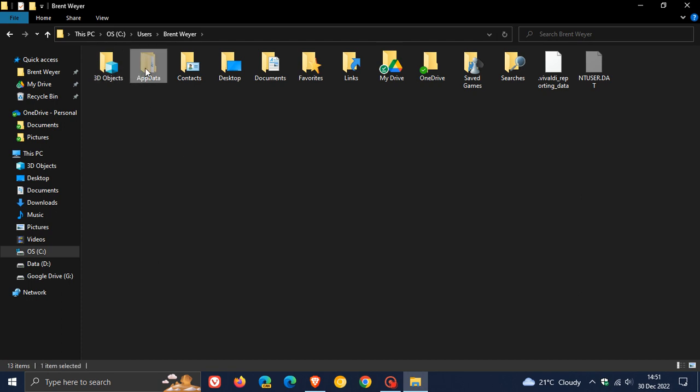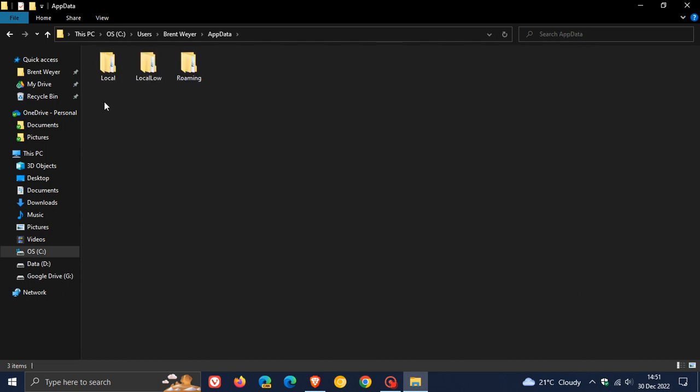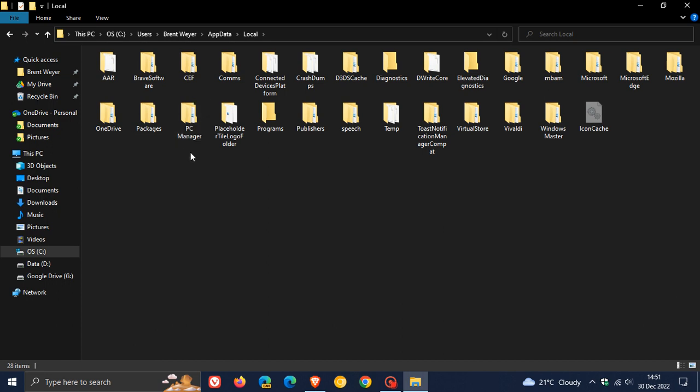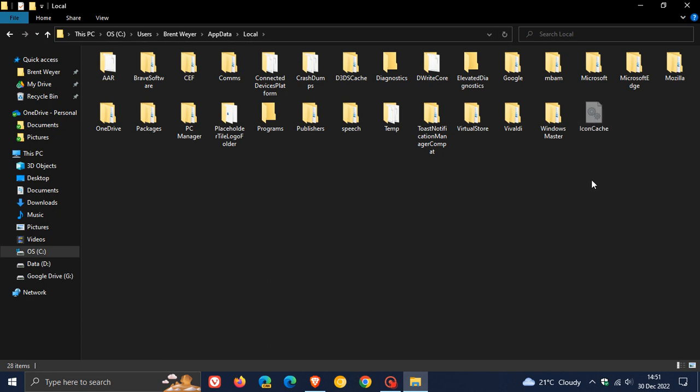And you'll see a little file called database file called icon cache. Now what you need to do is click on that and then delete that file. Follow and click through any system prompts.